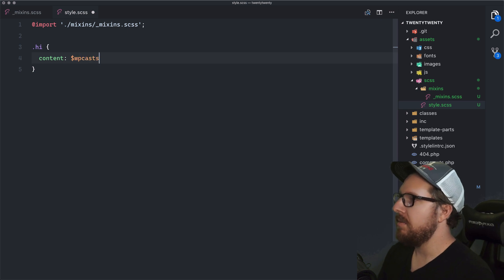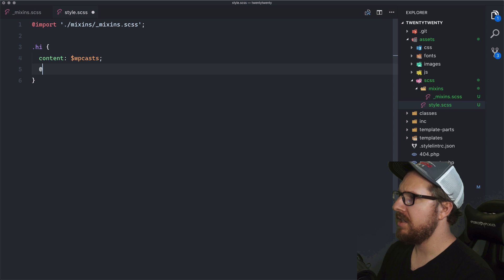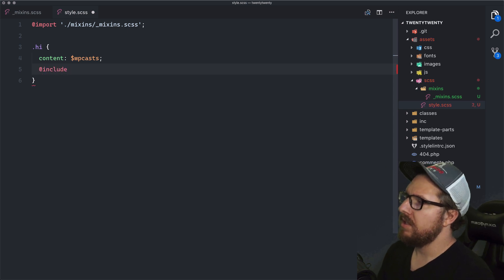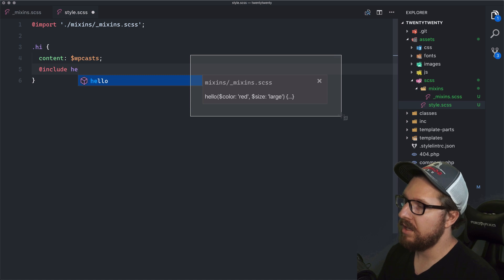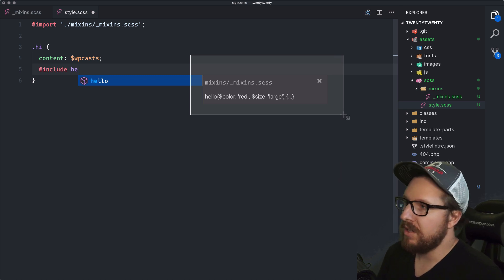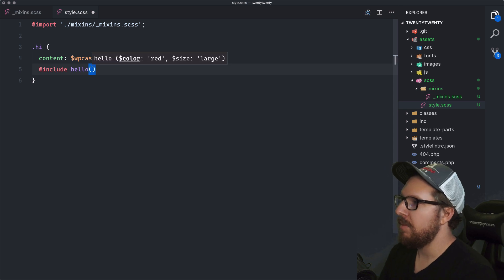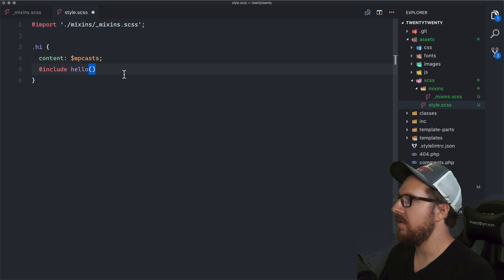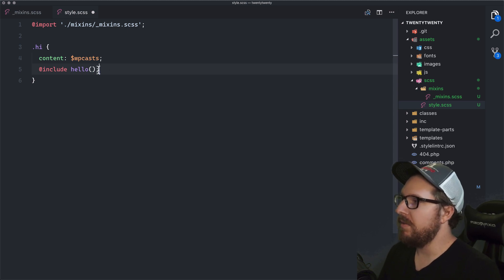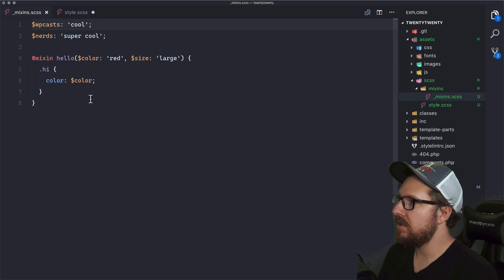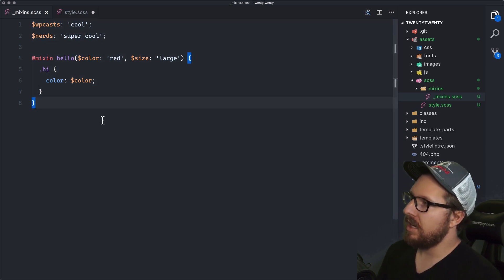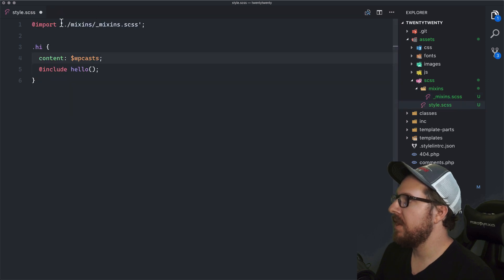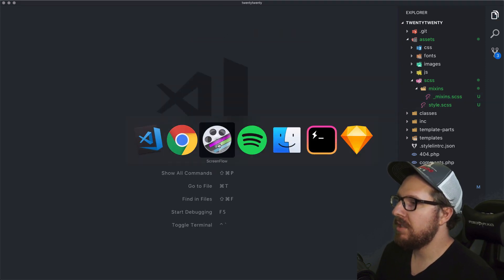And then also if we wanted to include mixins, you could say hello and then start typing hello. And then it would come in with what arguments it takes as well. So color and size. So then it doesn't actually like fill it in for you, but it does give you a nice little hints right here as to what's going on in there. And then so with that in mind, you can also right click on these things and we can go to definitions and do all that kind of stuff. So it's pretty handy in that as well. So let's get out of here and go on to our next one.